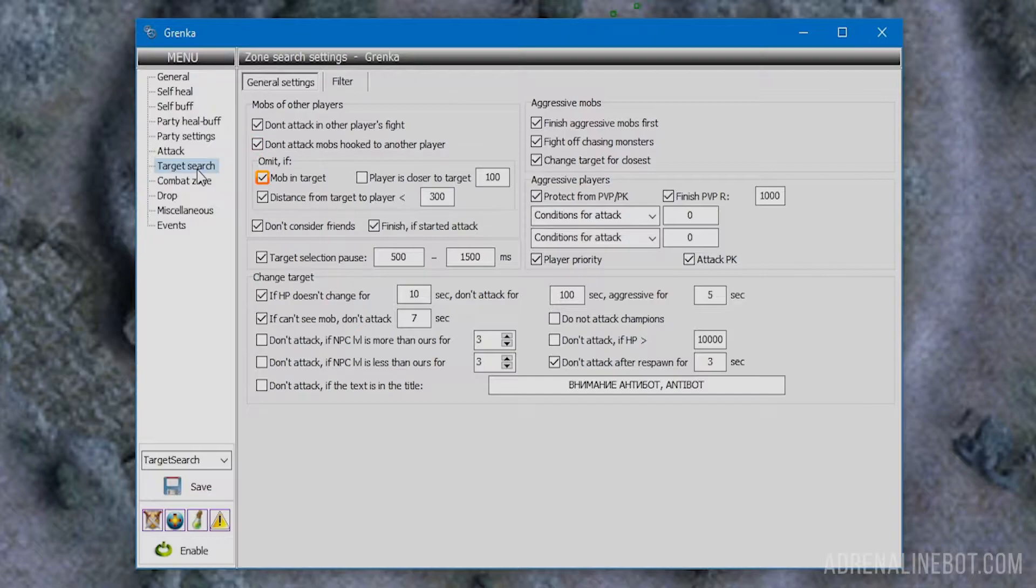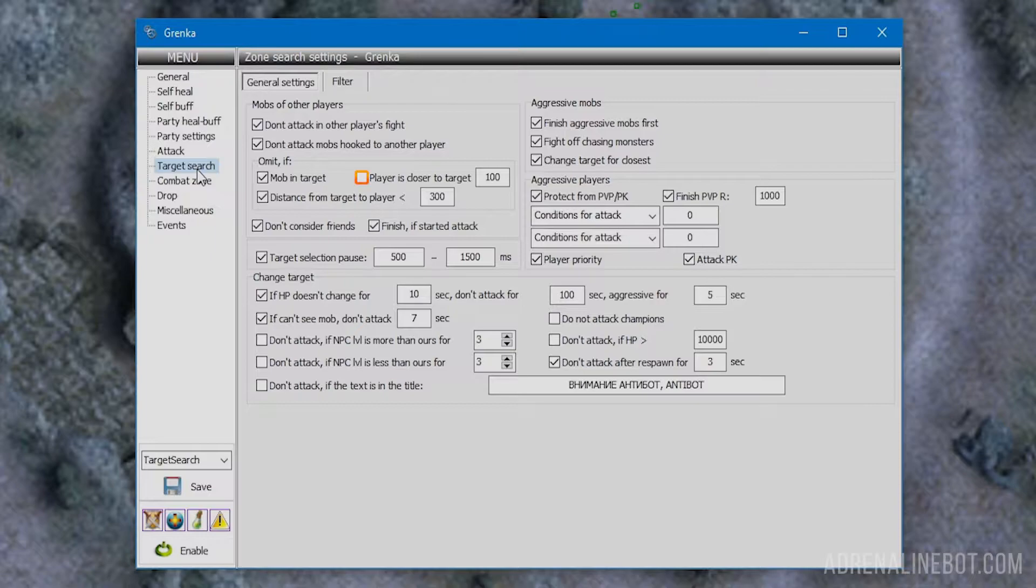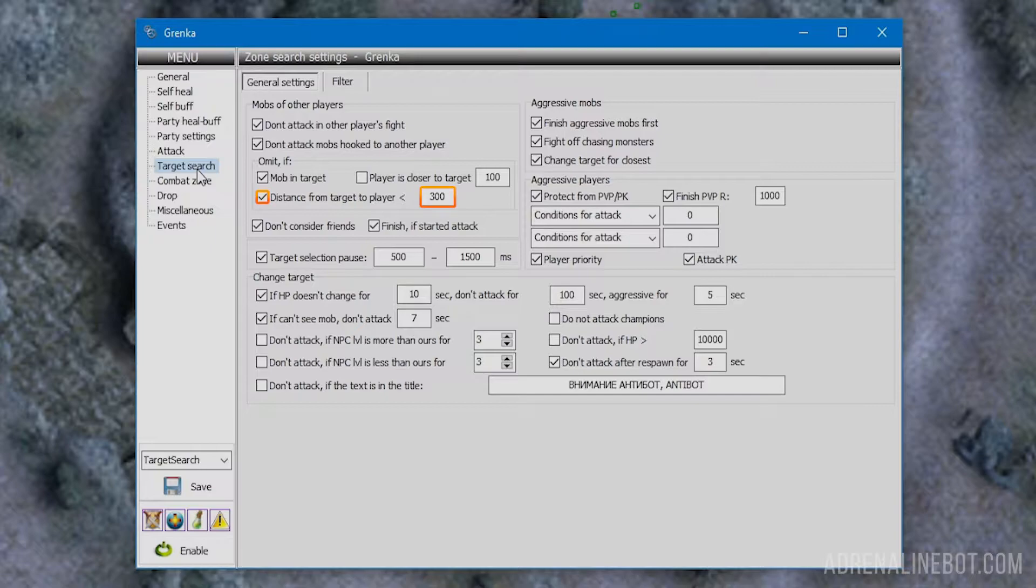Omit if mob and target prevents selecting mobs that someone is already targeting. Be careful - someone can target our mobs intentionally to make the bot constantly change targets. Omit if player is closer to target makes the character change target if a player is already close to the mob, useful for melee classes. Omit if distance from target to player less than will skip the mob if someone is already near it at the specified distance.